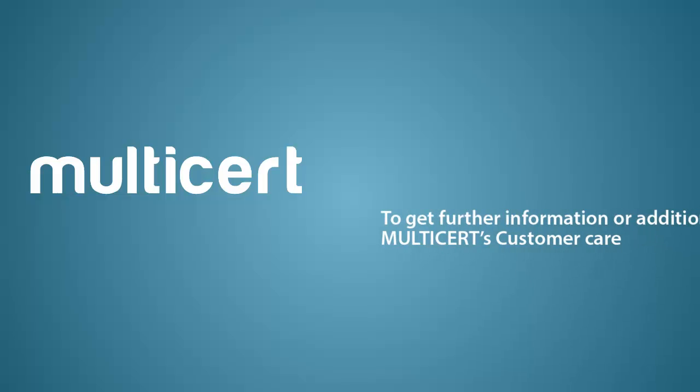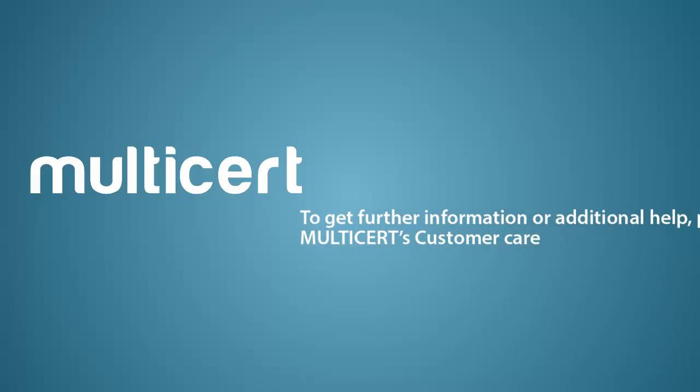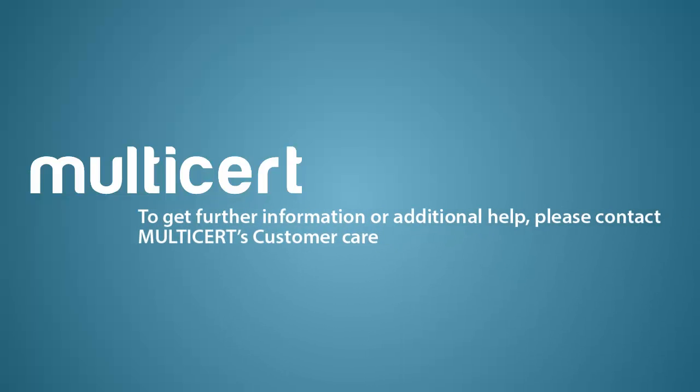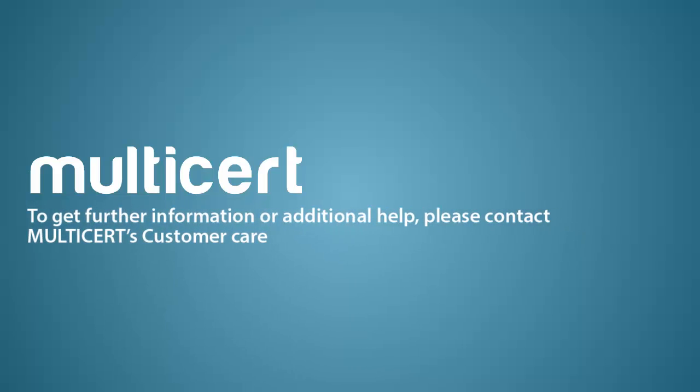To get further information or additional help, please contact Multicert Customer Care.